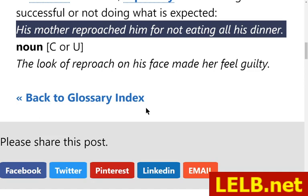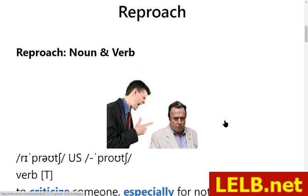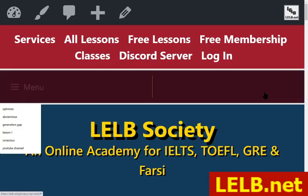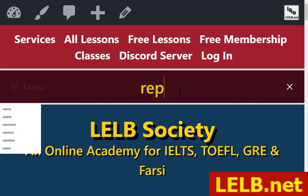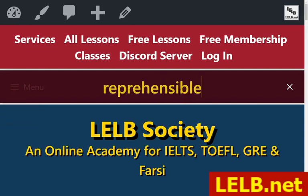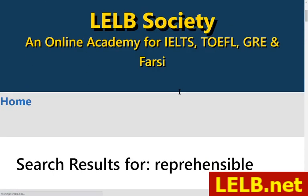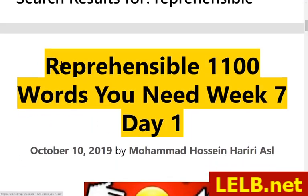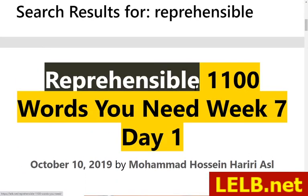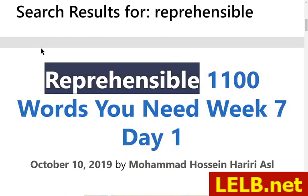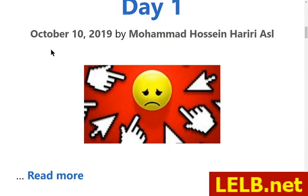The next word is reprehensible, which means blameworthy — another word from '1100 Words You Need to Know.' For instance, you could say that action or conduct was so reprehensible it deserved so much blame.